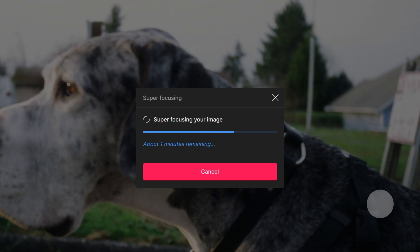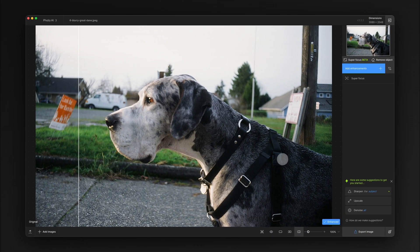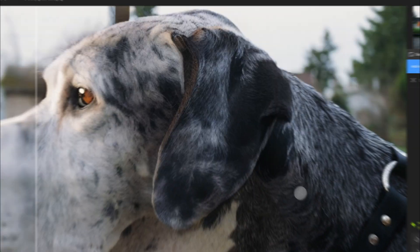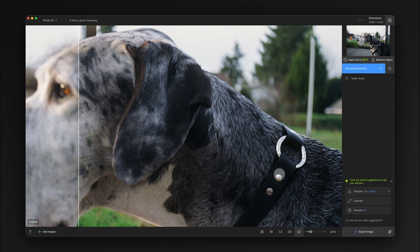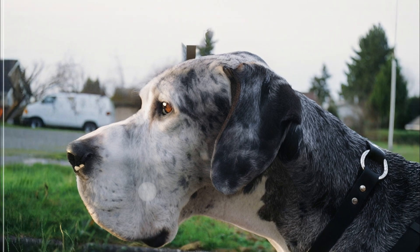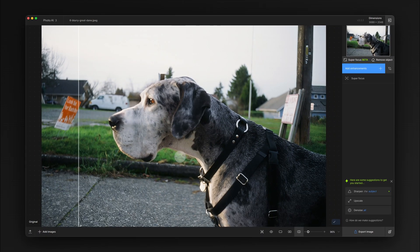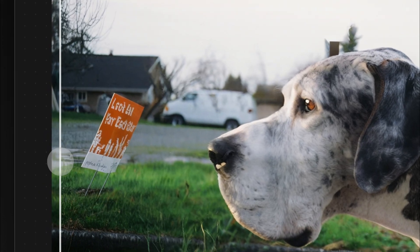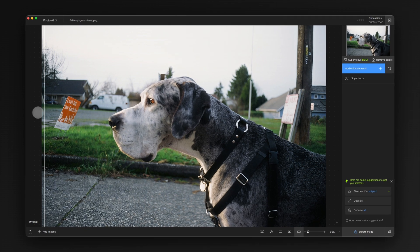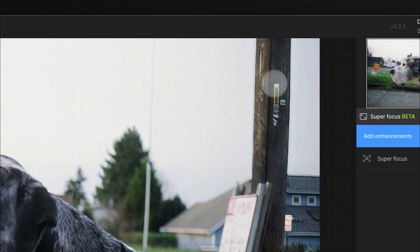Now that Super Focus is done rendering, you can see it's done some pretty incredible things. See how much detail is now in the fur — it was completely blurry before. You can also see it did a great job of bringing back the texture and all of the facial features. One thing you might notice though is that Super Focus has created some artifacts, especially in parts of the image we may not actually want in focus — you can see over here on the telephone pole that it's done some weird things with the writing.